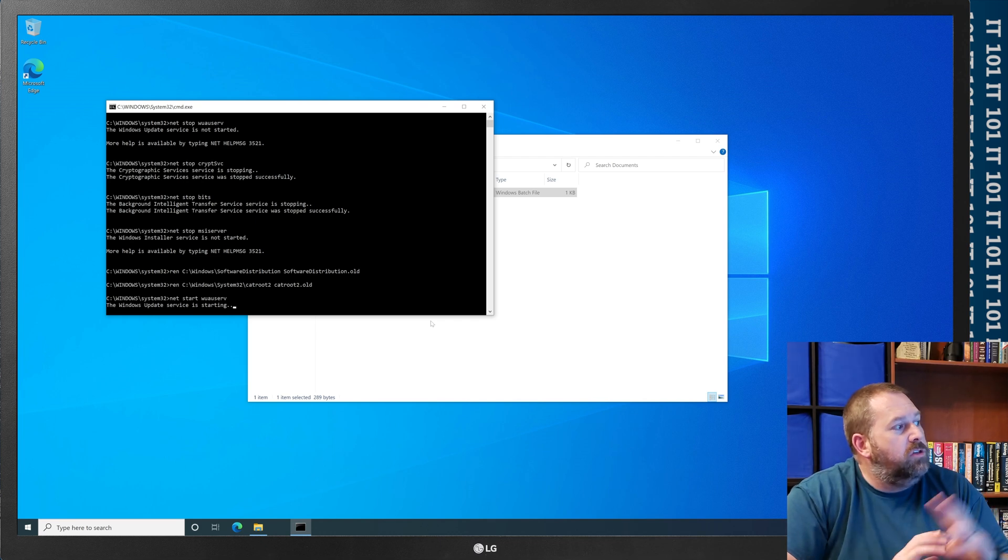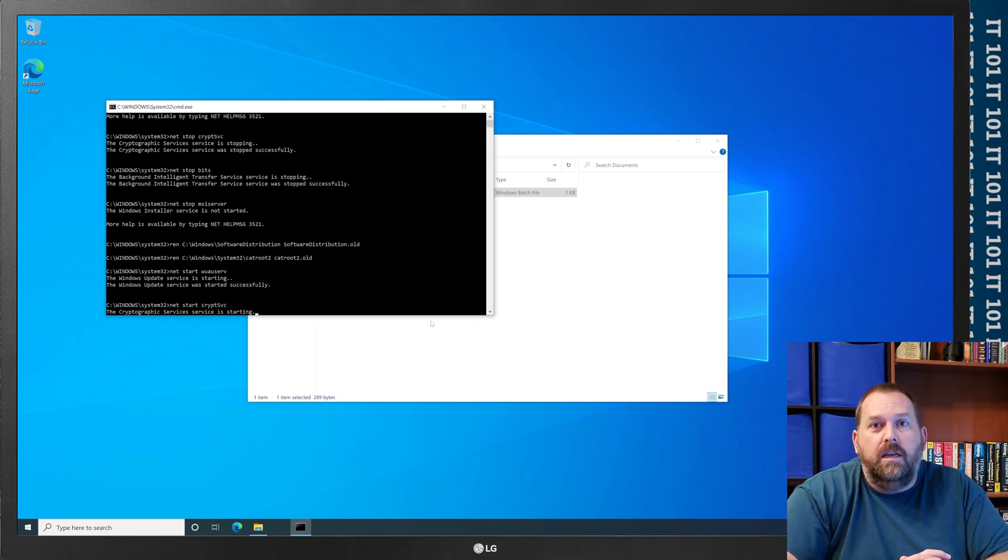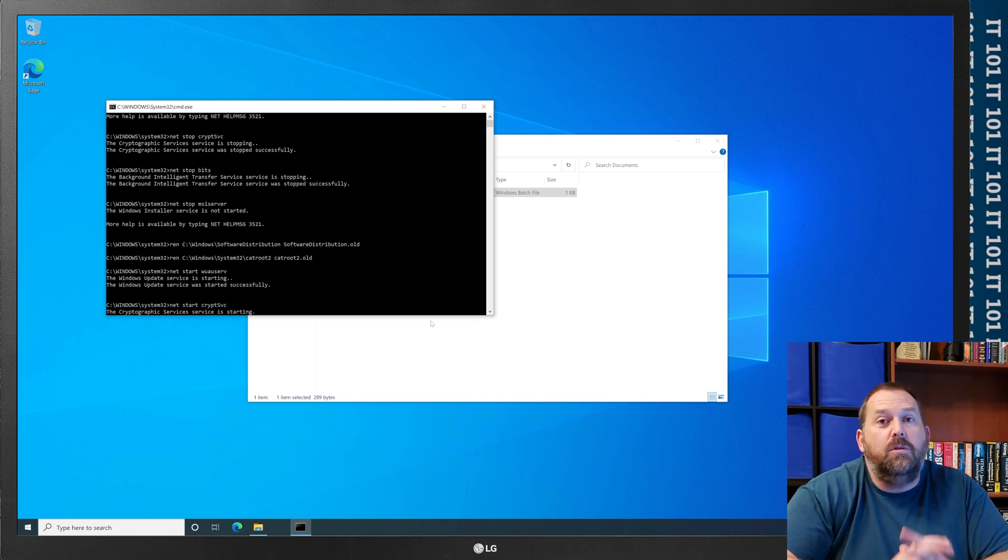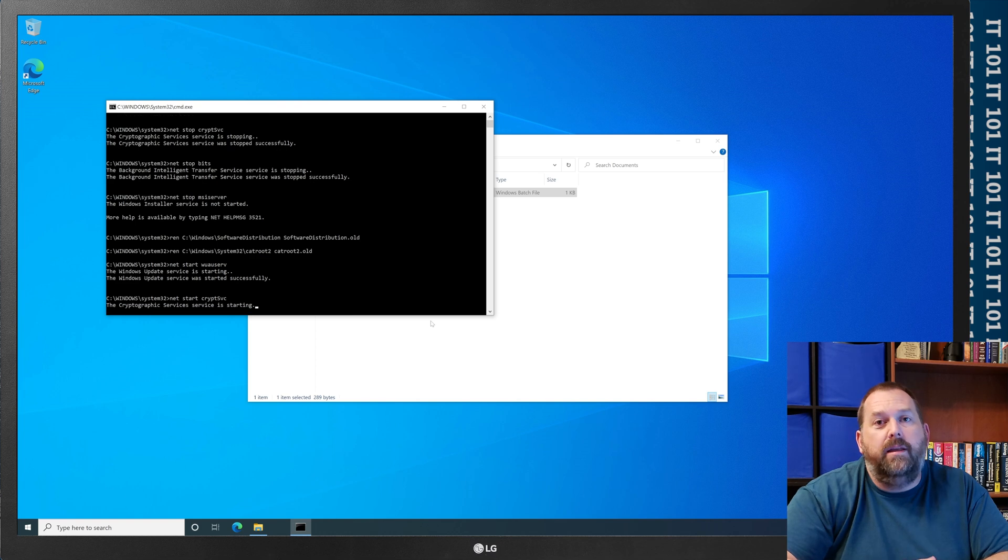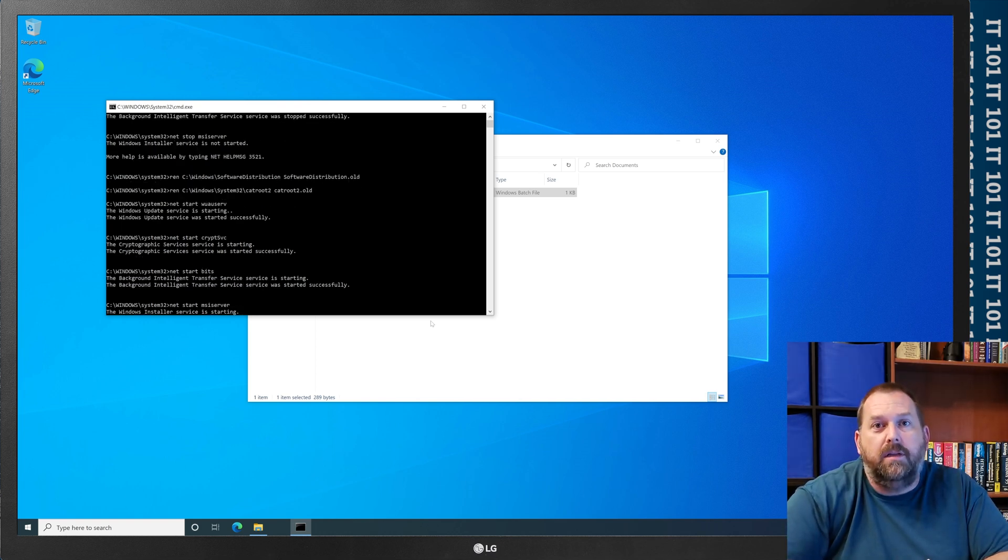In just a second, that'll be finished, and then I'm going to show you the second way that we can go in there and fix your windows updates if they're not working.